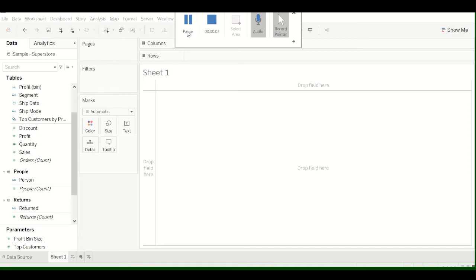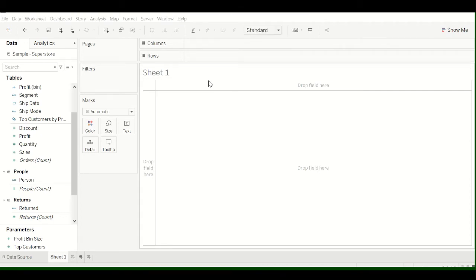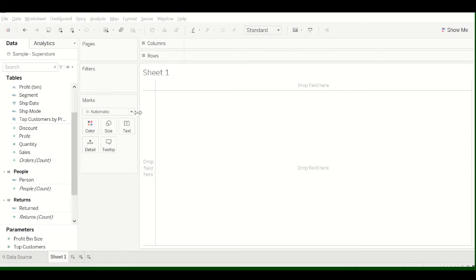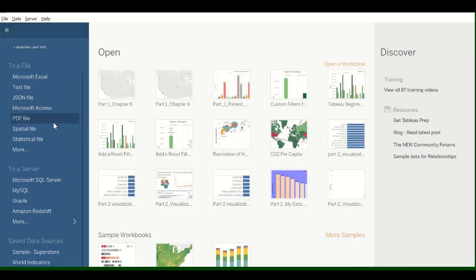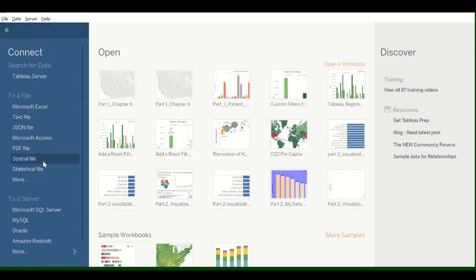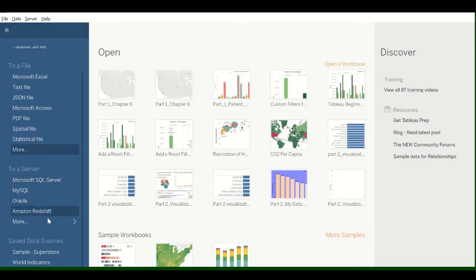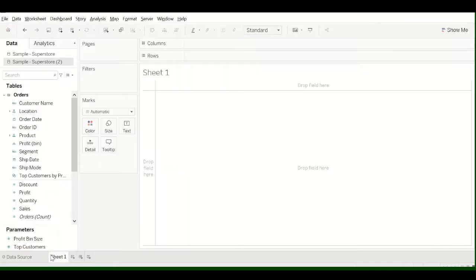Alright, welcome to the video on how to add a Mapbox map to Tableau. I'm going to show you how to do this using the Sample Superstore data. So if you open Tableau, you'll see something like this screen, and then scroll down to Sample Superstore and click on that.